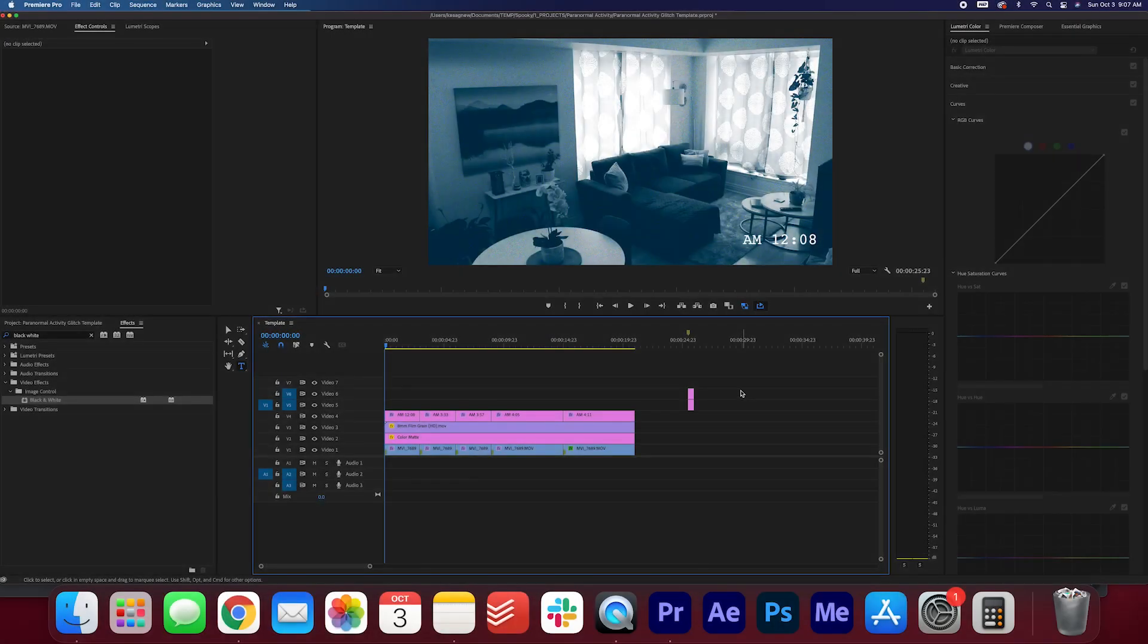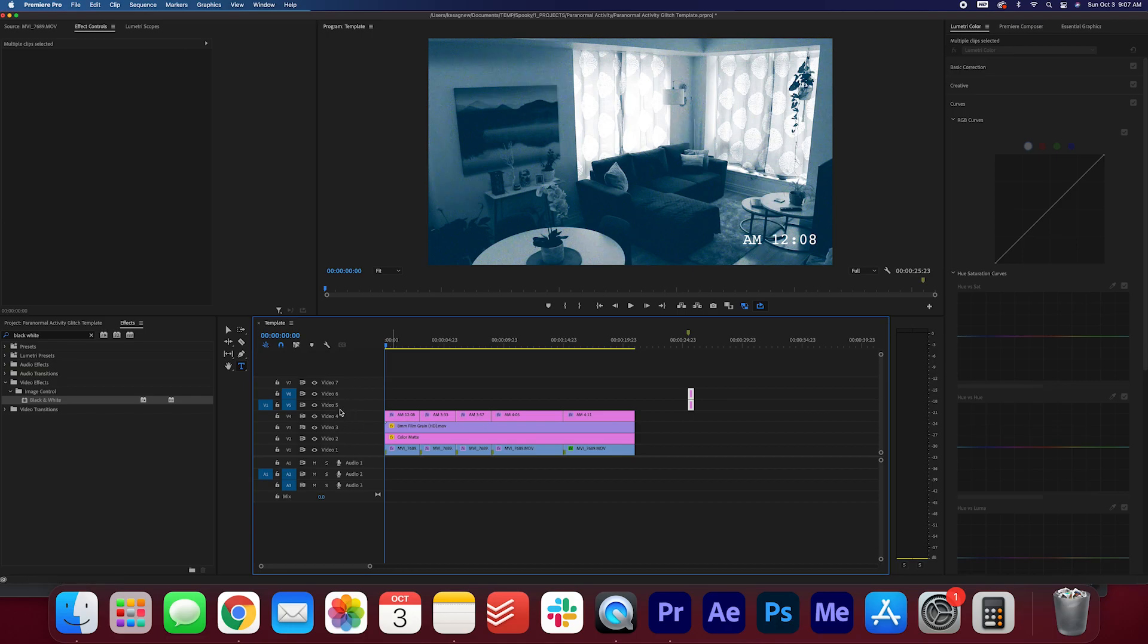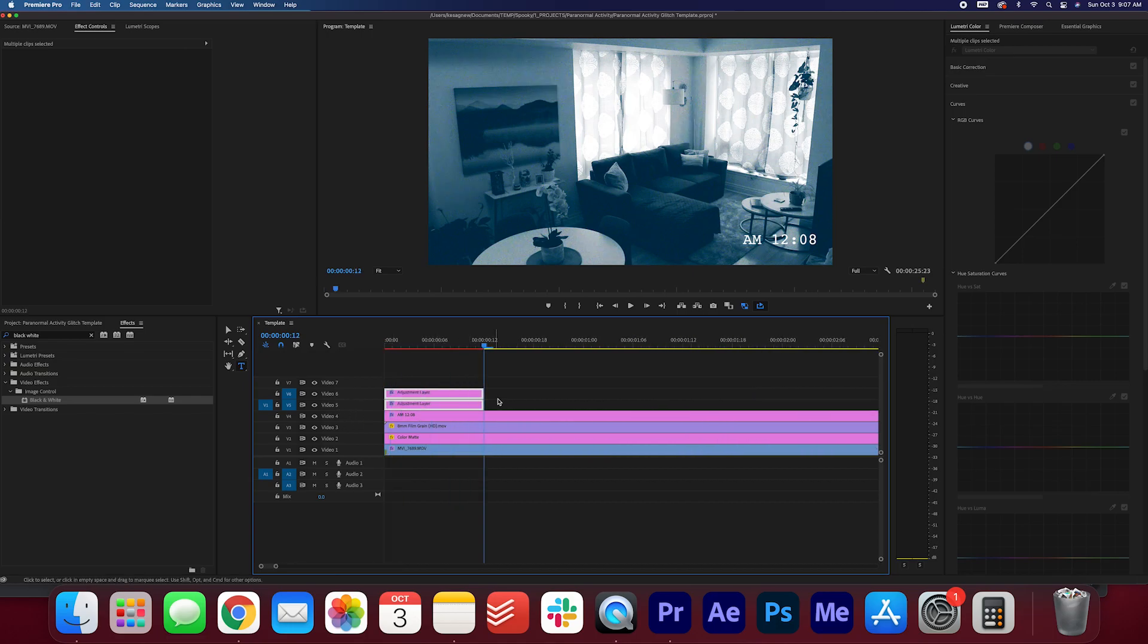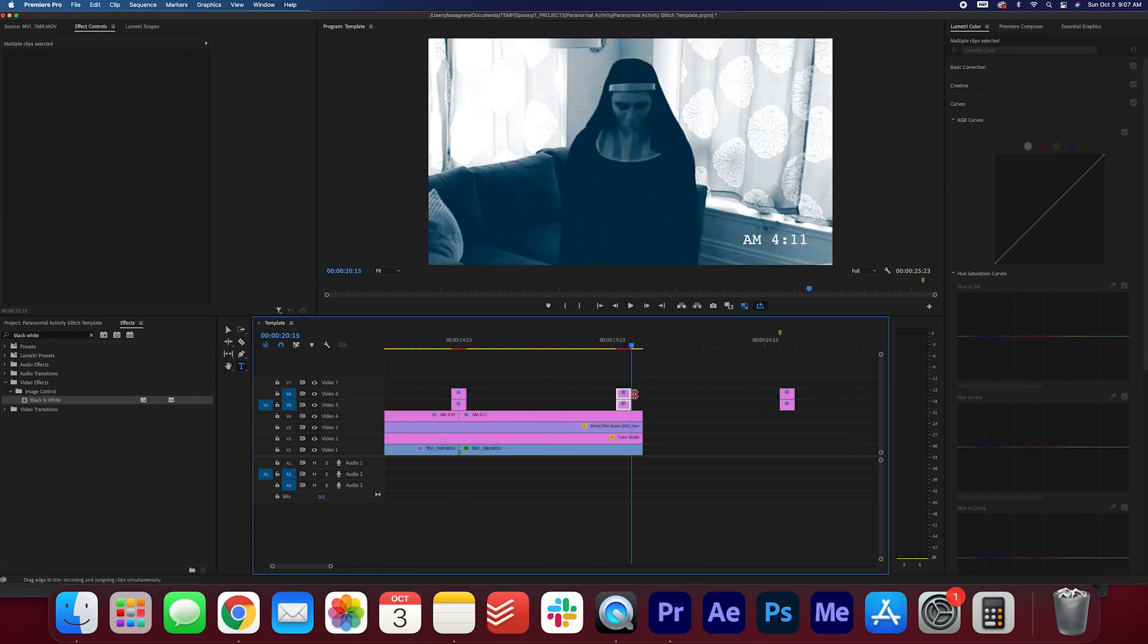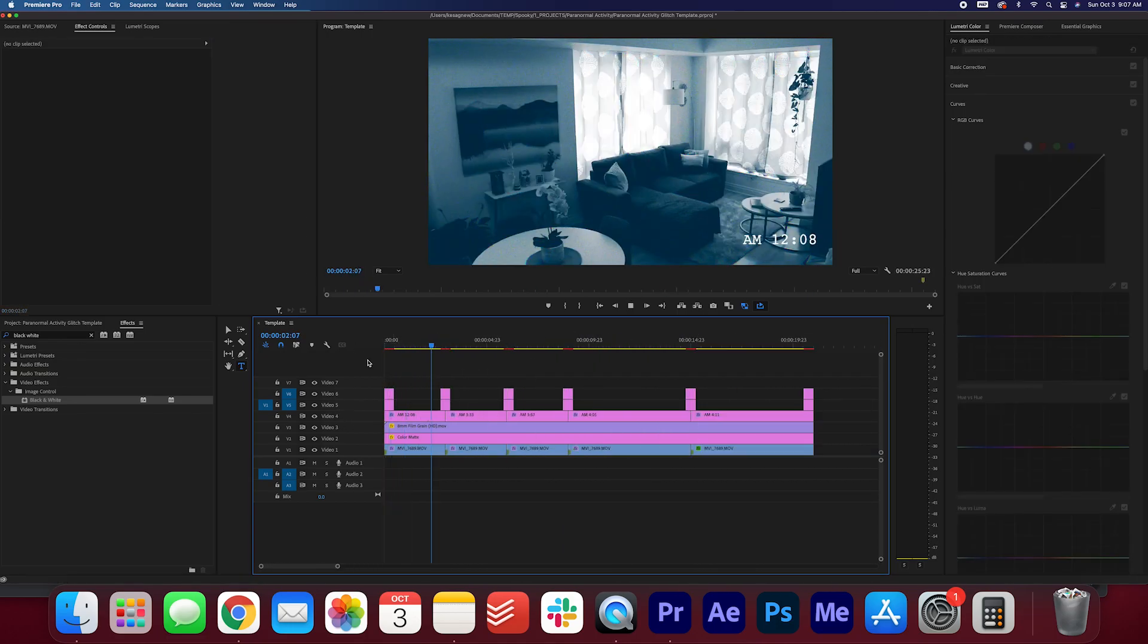And finally, let's add those glitch transitions. Copy and paste these adjustment layers where the cuts are on your video.